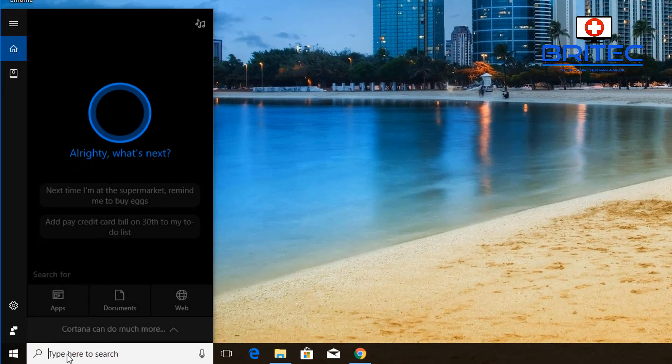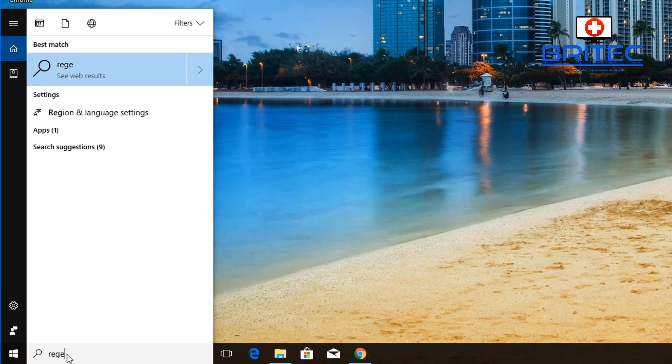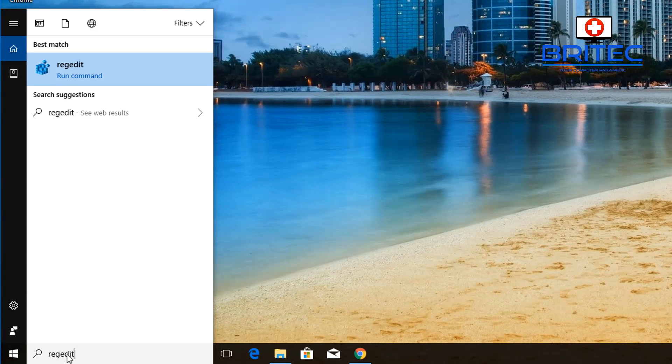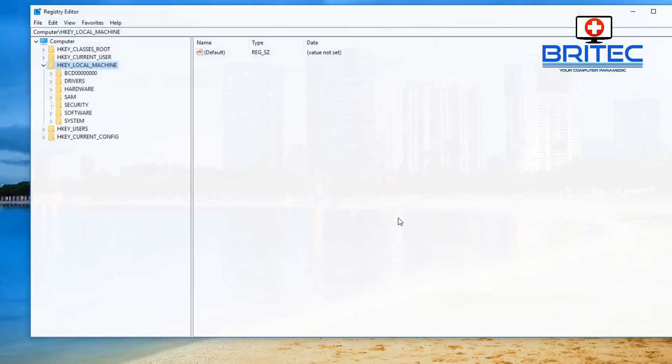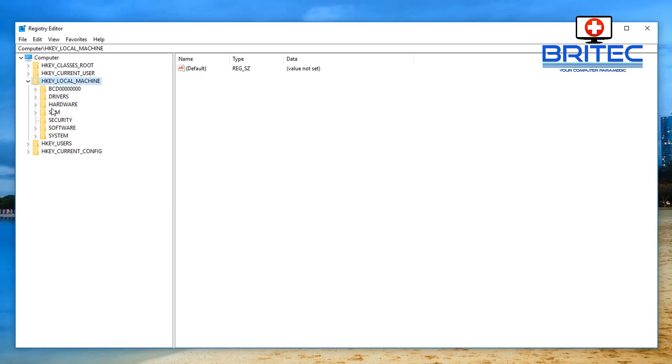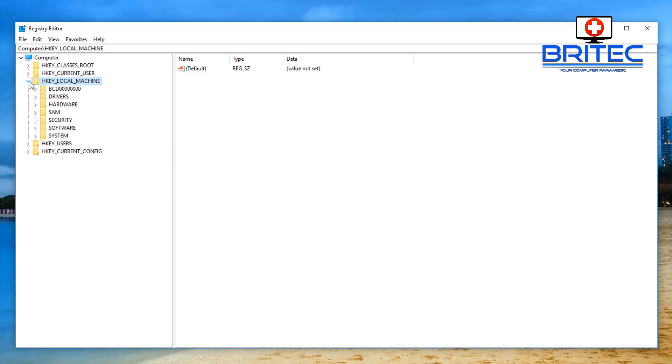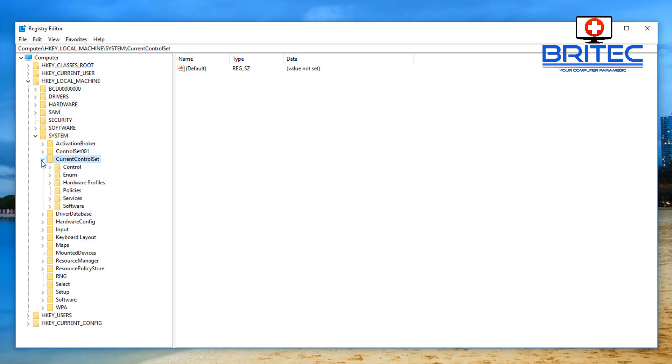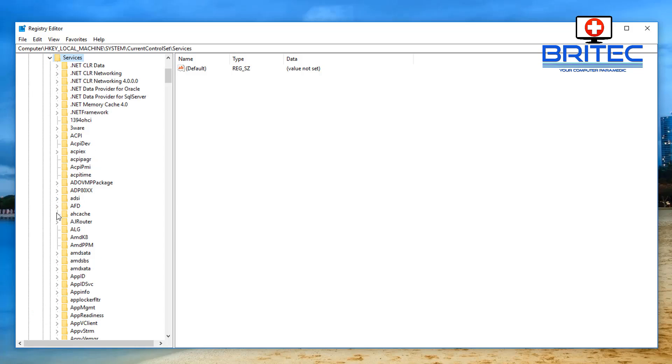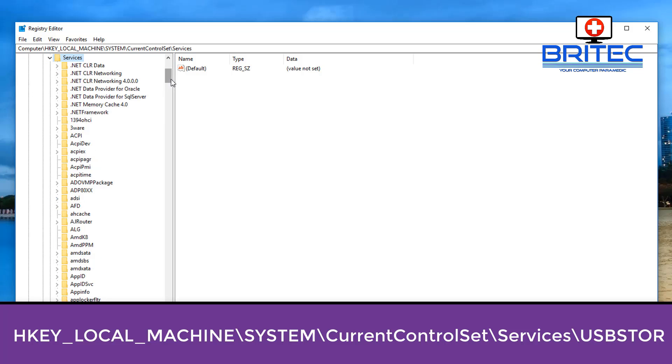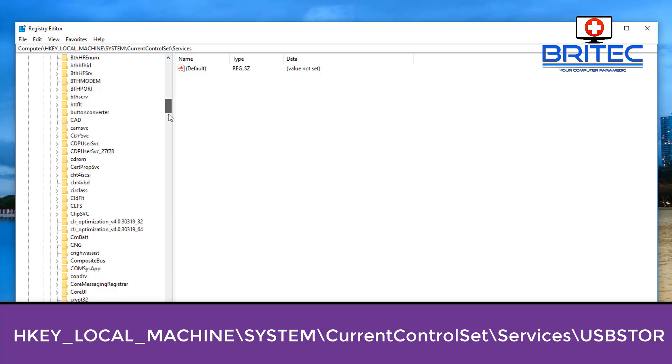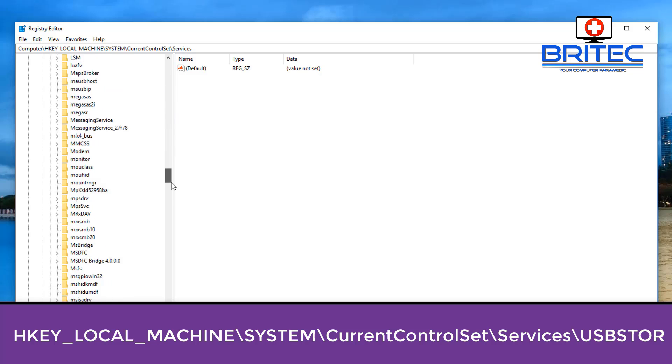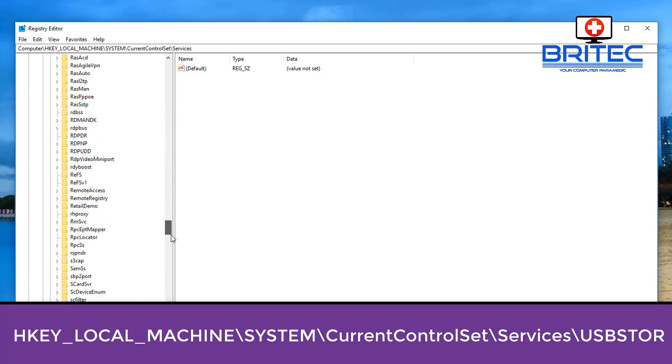I'm going to type regedit in the search box and open up the registry editor. From here we're going to go to HKEY_LOCAL_MACHINE and then we're going to go down to where it says System, then Current Control Set.